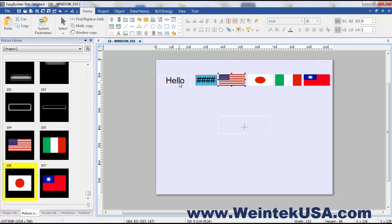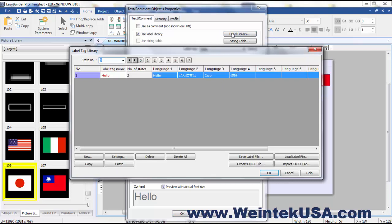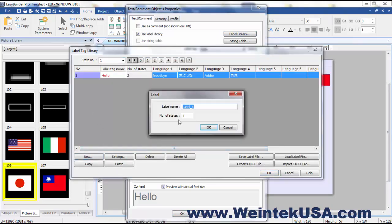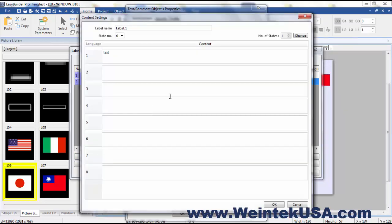The second element you're going to have to have in place is either a label library or you could actually even use a string table. But for this example we're just using the label library and you can create a new label library and whatever values you put in each one of these boxes will determine the language.